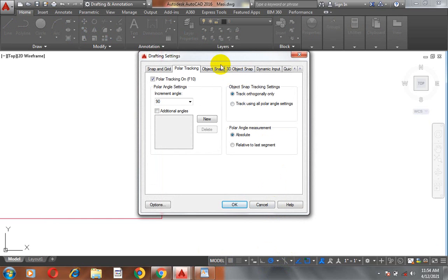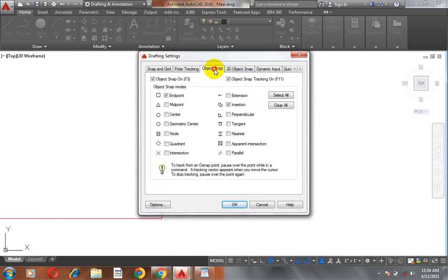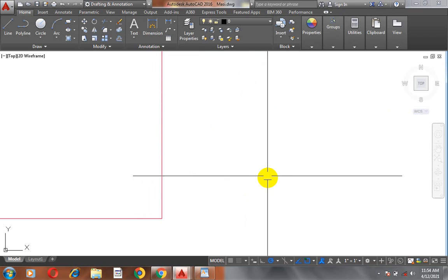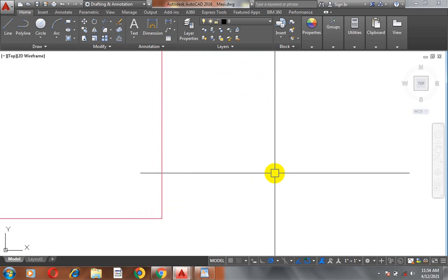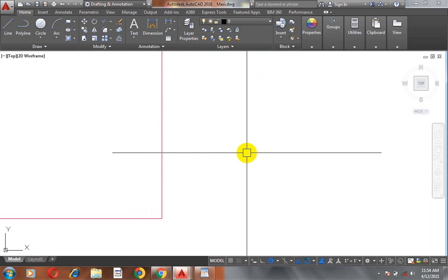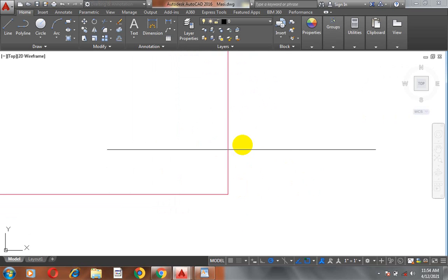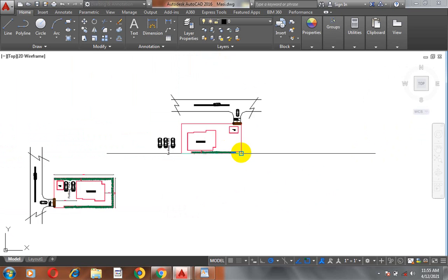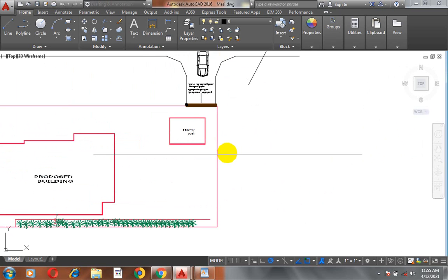For example, I want to snap this object at the middle. Now, I'm going to select midpoint. Now, let me select at center and then I click on okay. And if I click type on my line, I want to draw a line at the midpoint of this line.